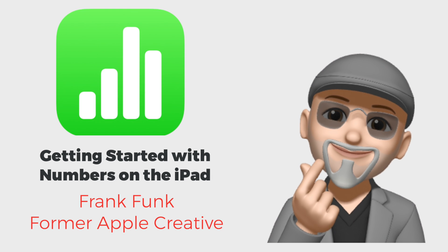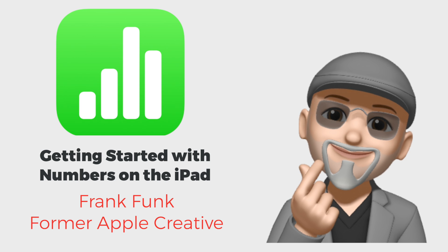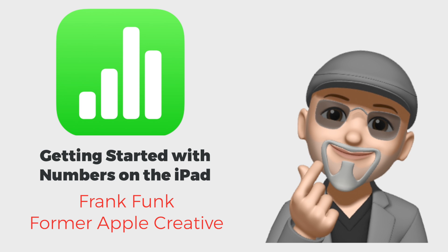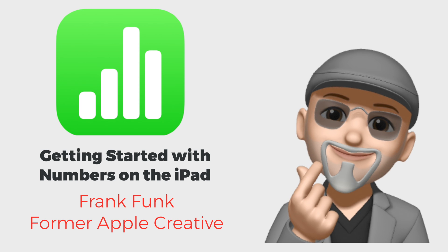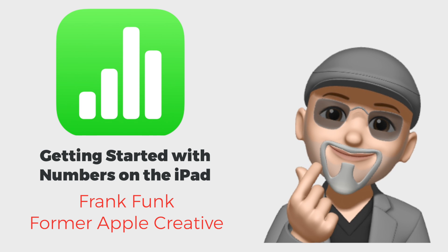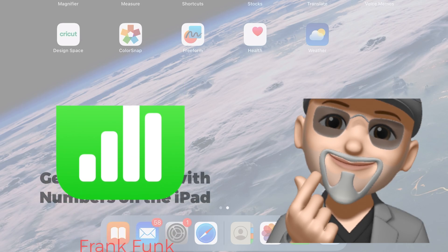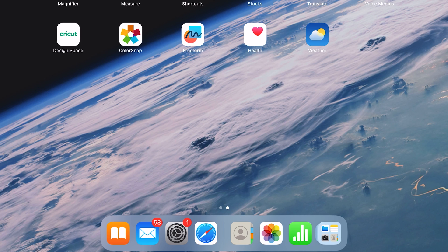Hello everyone, this is Frank from Apple One to One. Today we're going to explore using Numbers for the iPad.